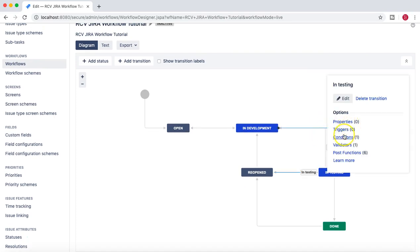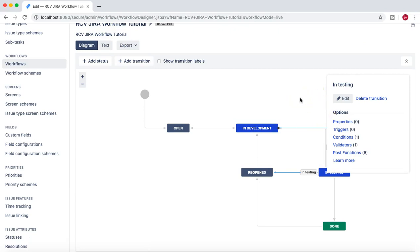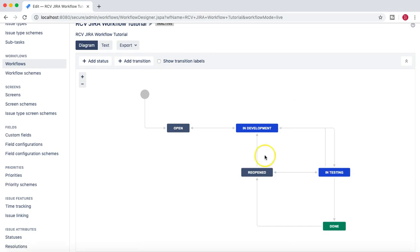If you want to dig into more detail, you can click on the 'Learn More' Confluence document and it will redirect you to the Confluence documentation about advanced Jira workflow configuration. So we have covered triggers, conditions, validators, and post functions for this workflow.